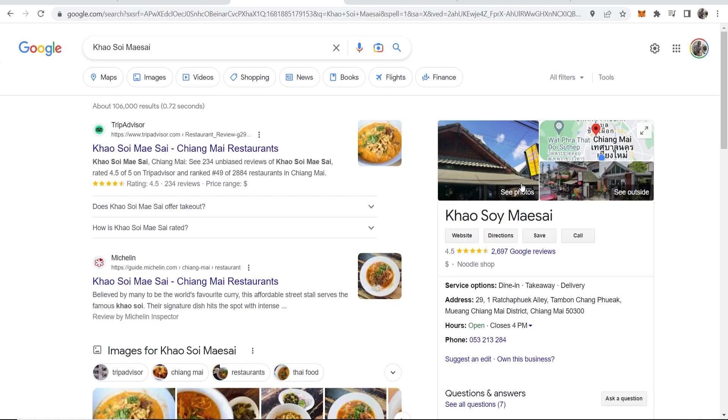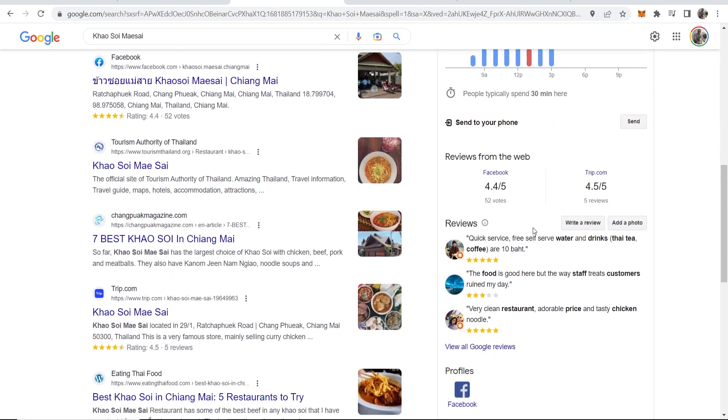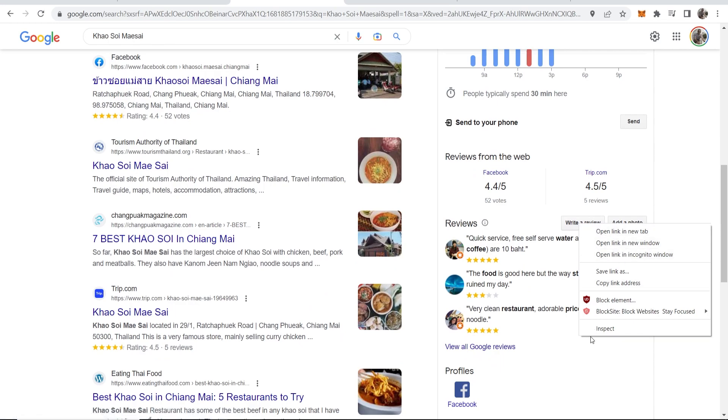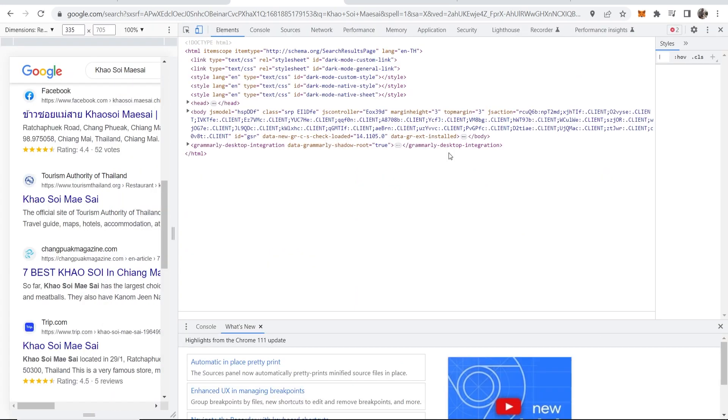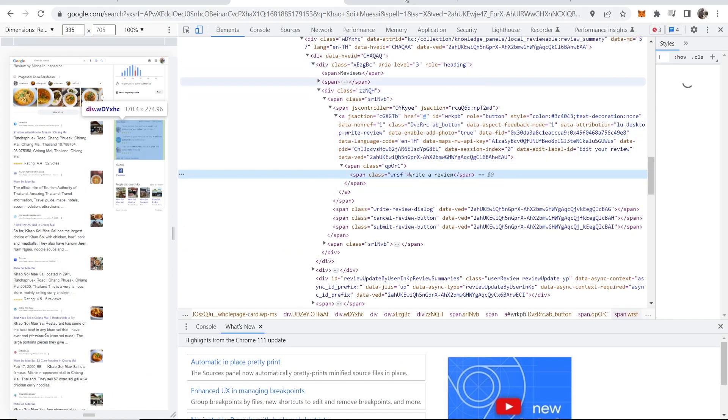You want to go ahead and search for your business and find it on Google and then you can scroll down to write a review and you want to right click on that. Click inspect and inspect element will then pop up.